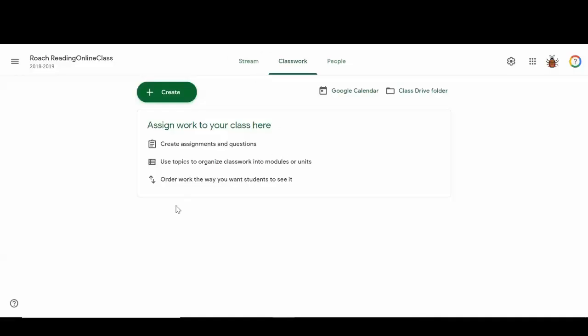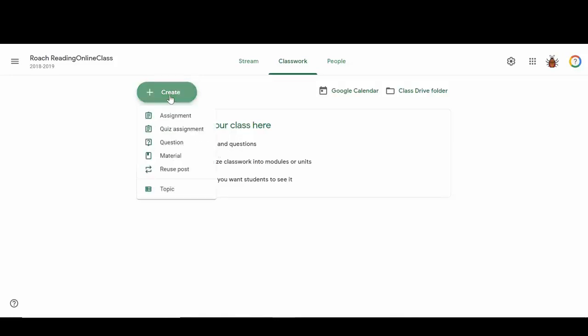Okay, so now we're going to talk about the Classwork tab. This is the Classwork tab that doesn't have anything added to it. I love the little suggestions before you begin adding your assignments. This button right here, Create...